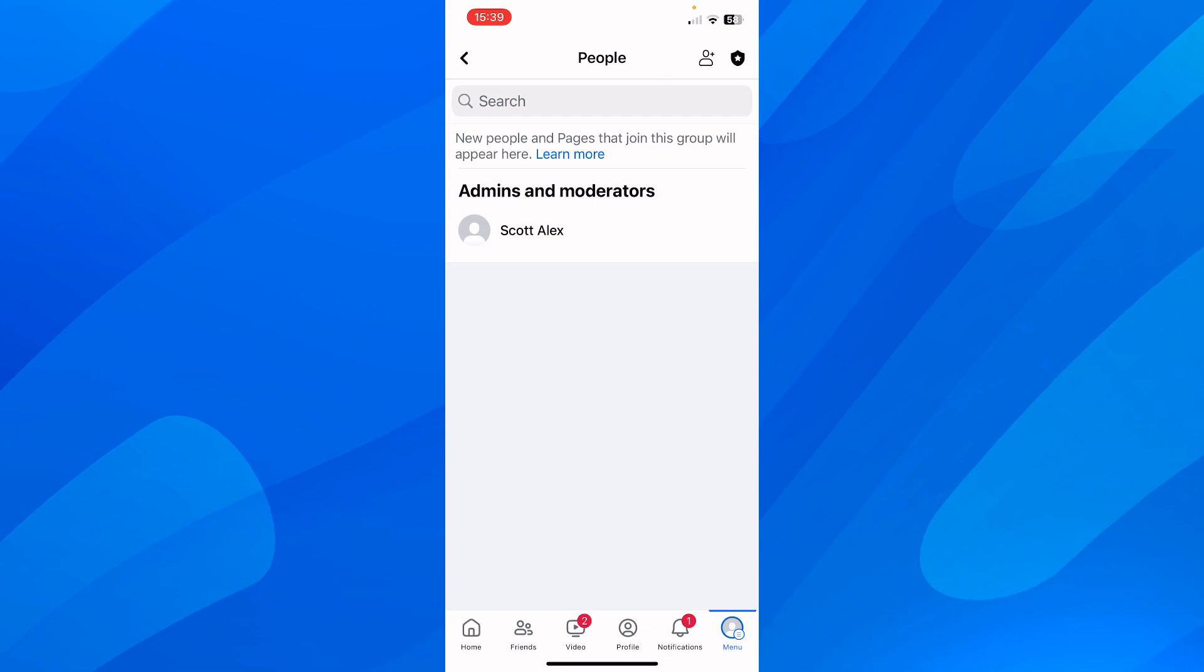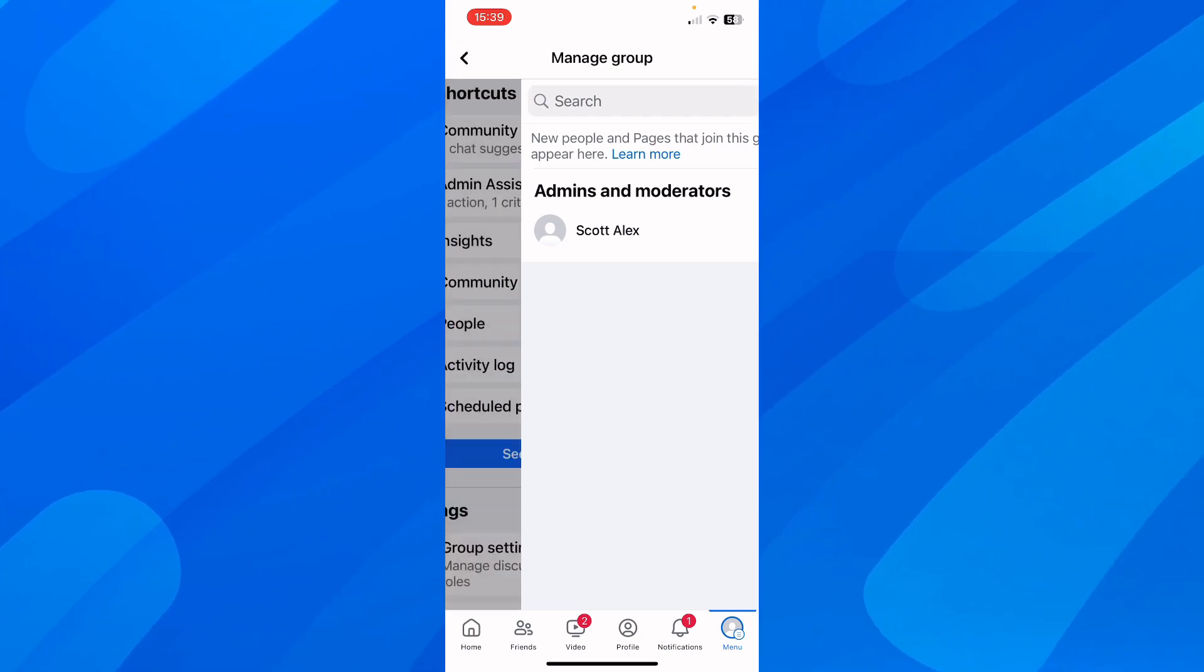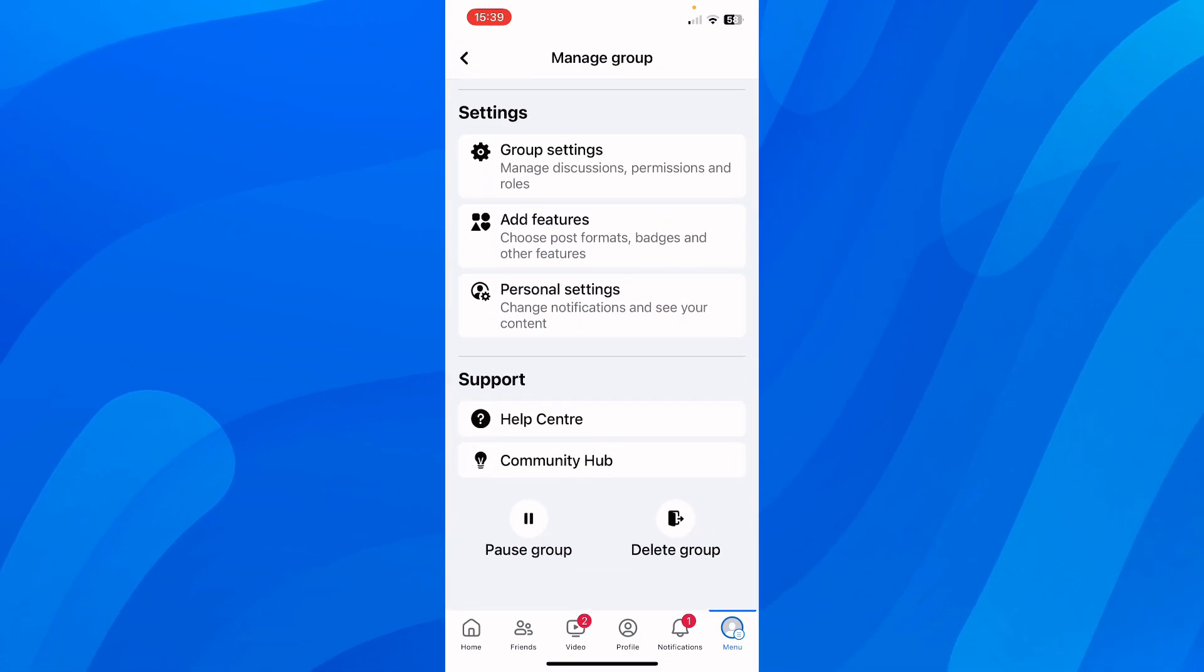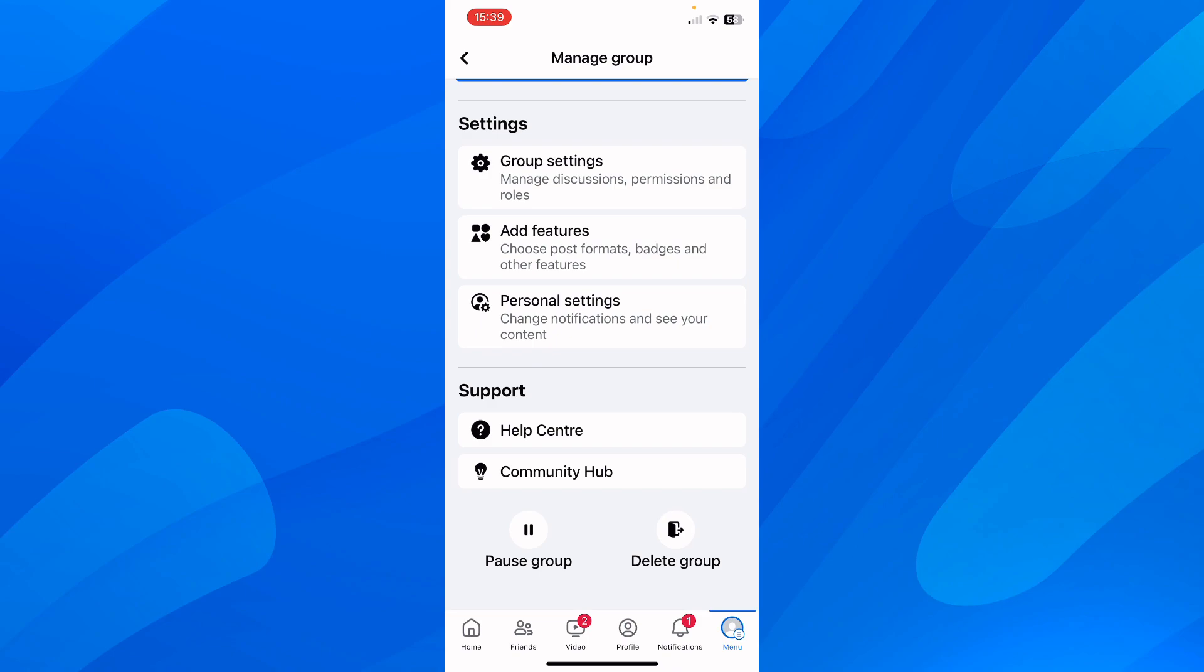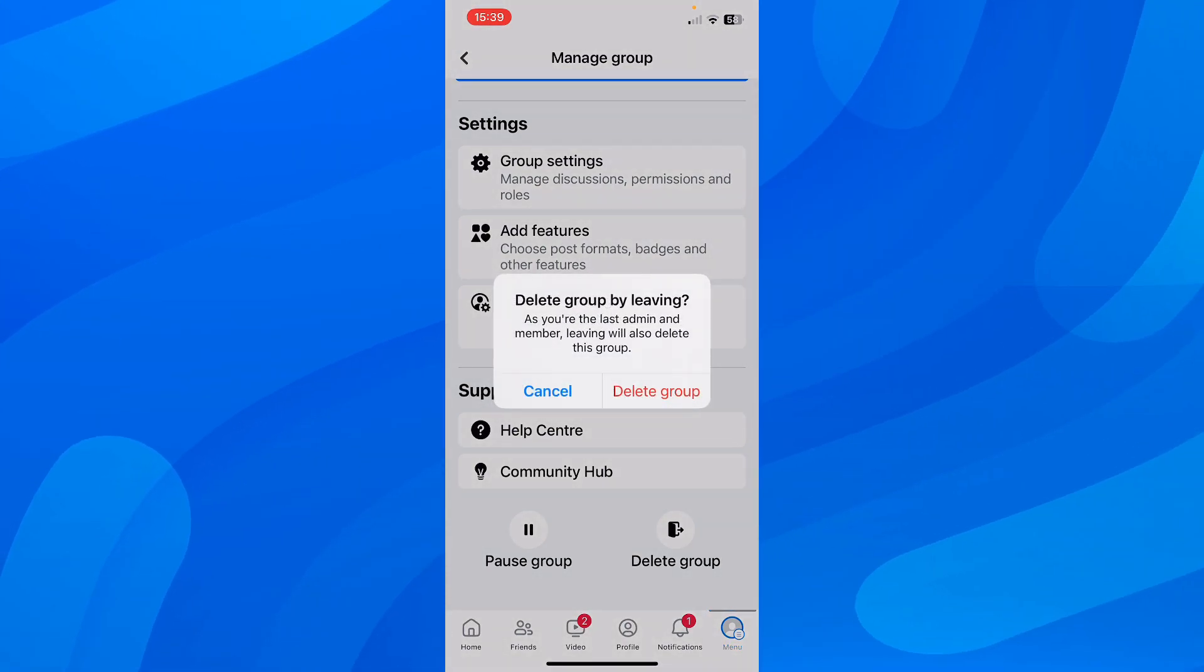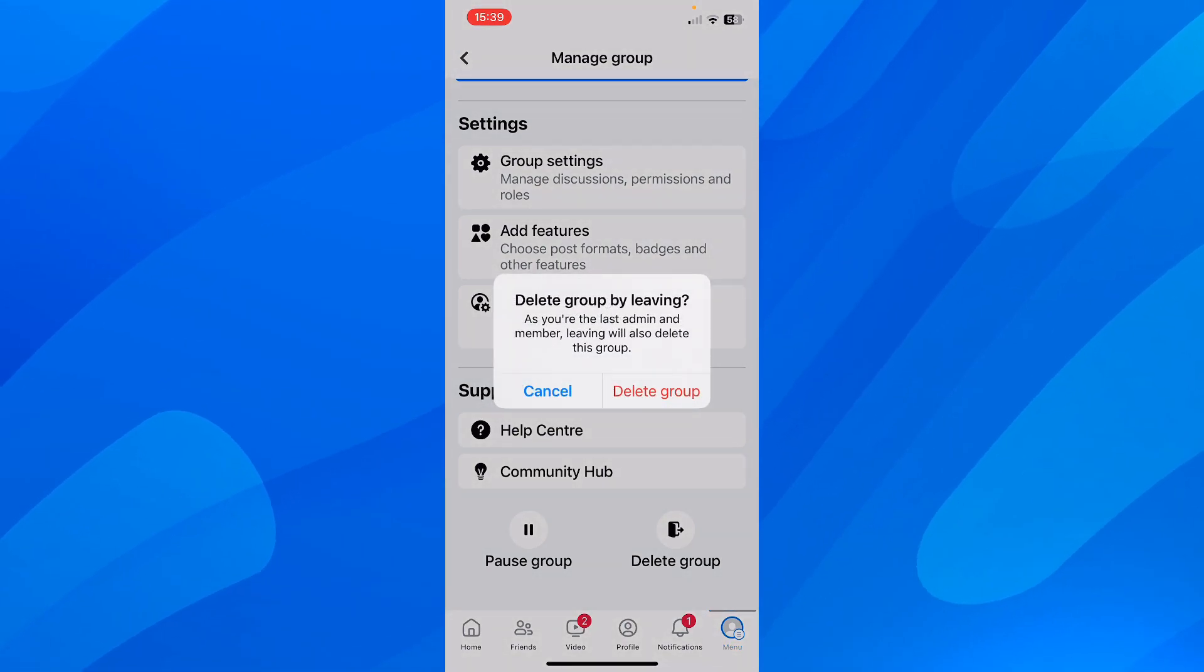After you are the only one remaining, you have to go back, then scroll down and simply tap on Delete Group at the bottom. Then simply tap on Delete Group again, and that's all you have to do in order to delete a group on Facebook.